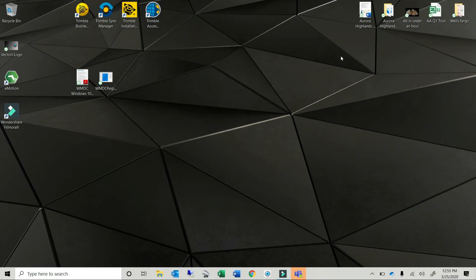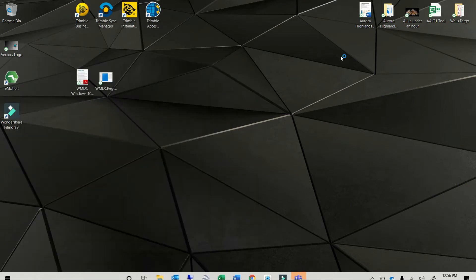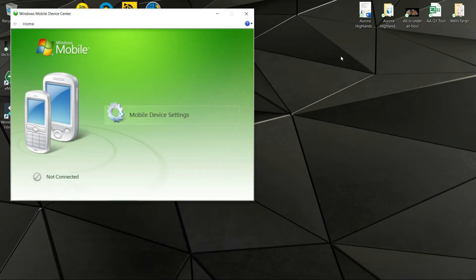I currently have the TSC3 download cable plugged into the computer, but I have not connected the data collector yet. With Windows 10 PCs, I find things work better if I launch Windows Mobile Device Center before I connect the data collector. So if I open Windows Mobile Device Center and then plug in the TSC3, I find things connect a little bit better and are less glitchy.